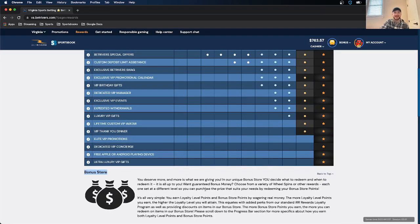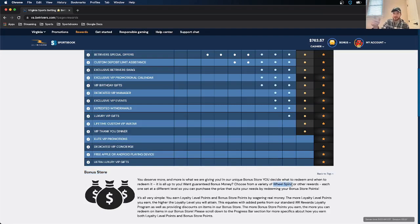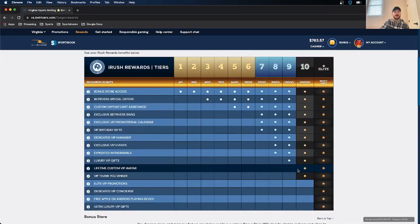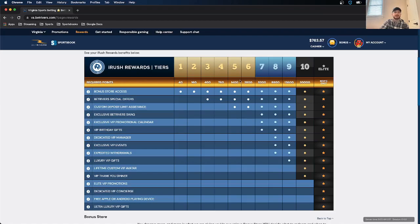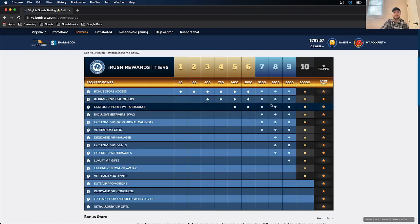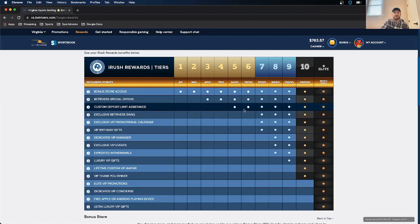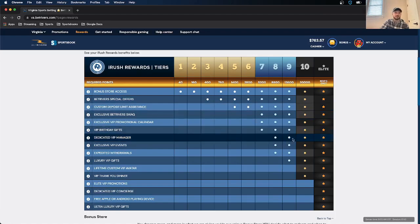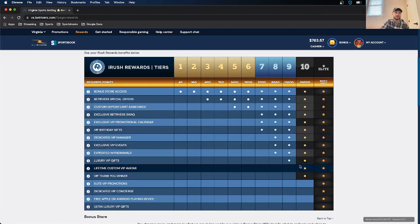Some fun things, like you get a wheel spin, and then just depending on where the wheel lands is what you get. And then as you get up to different tiers, you know, up to starting at 3, you get special offers. At 5, you get custom deposit limit assistance, and then it goes from VIP birthday gifts to a dedicated manager to a thank you dinner.